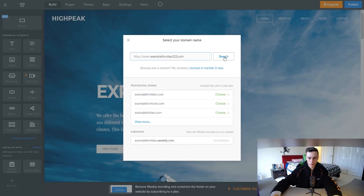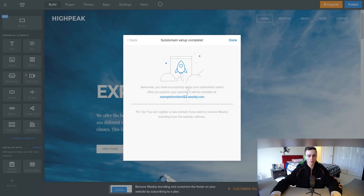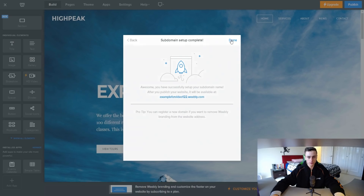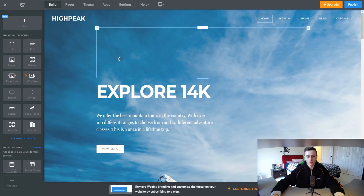We can choose this subdomain right here. When people go to our website, if we want to create a free website instead of going with a paid plan, we can just direct them to something like exampleforvideo122.weebly.com. Once you set up your domain or subdomain, just click 'Done.' That's the first step to getting your website up and running.